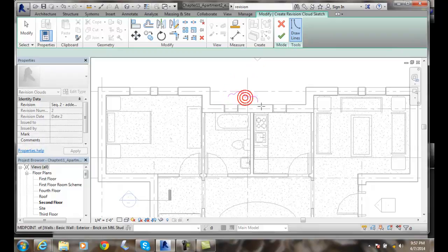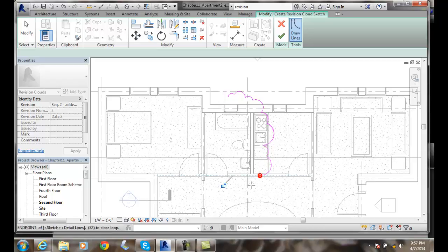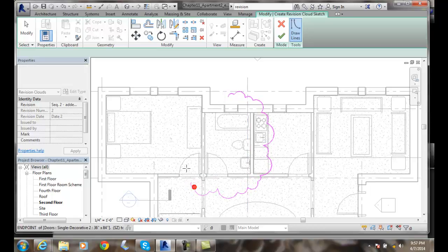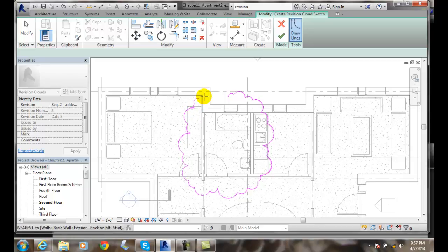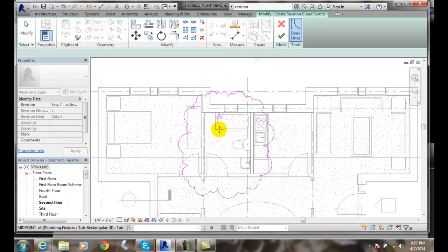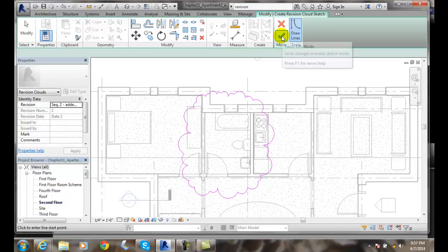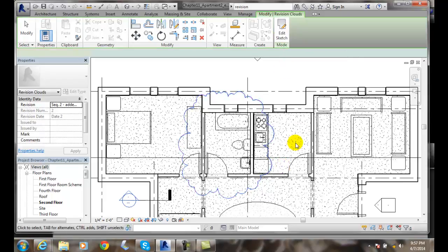I'm just going to pick with my left mouse button. I'm just picking various spots around the bathroom, just picking and picking. When I get to the end, I'm going to grab right on the end point. When I've finished, I can hit the finished edit mode, and I've built a Revision Cloud.